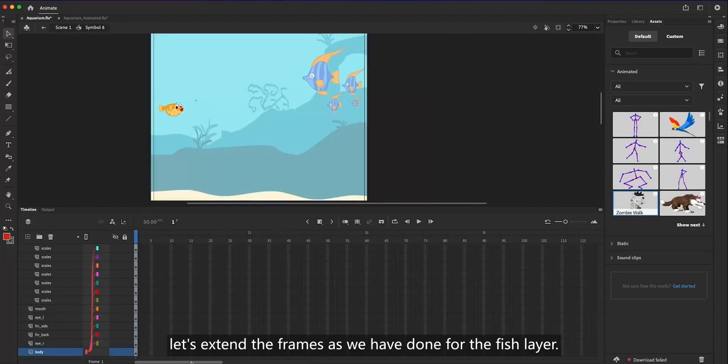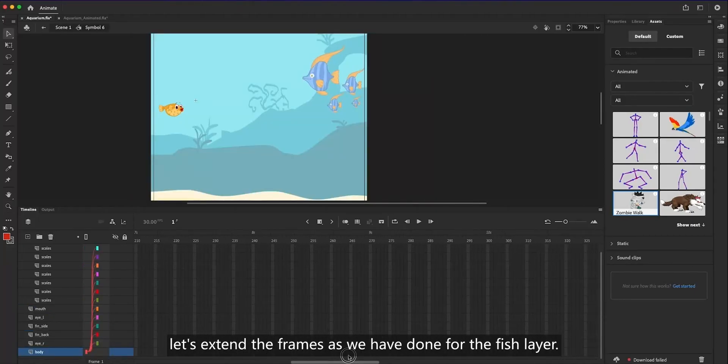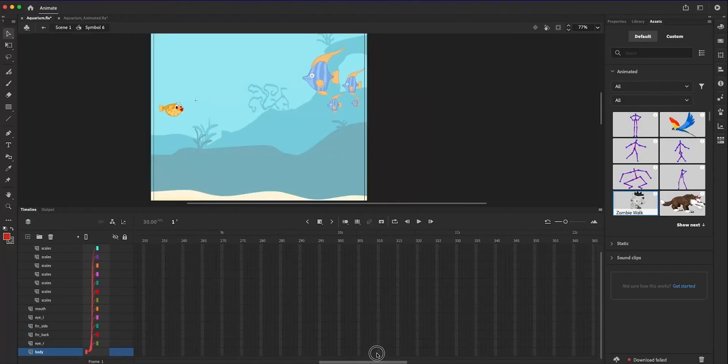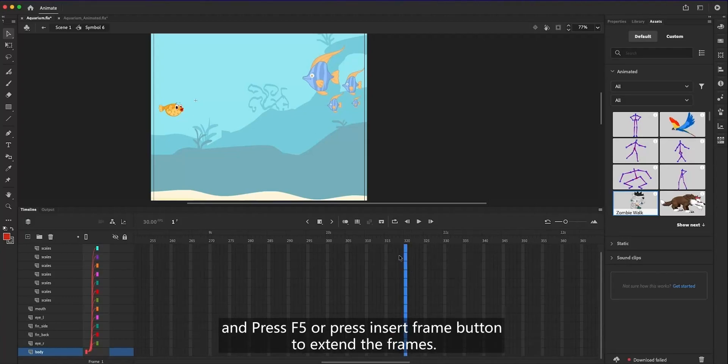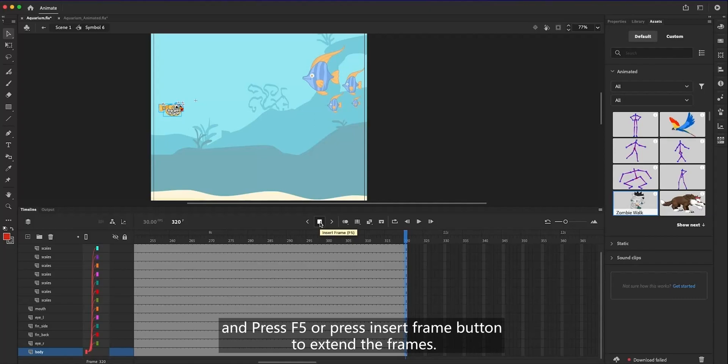Let's extend the frames as we have done for the fish layer. Let's select all the frames vertically in the 320th frame and then press F5 or press Insert Frame button to extend the frames.